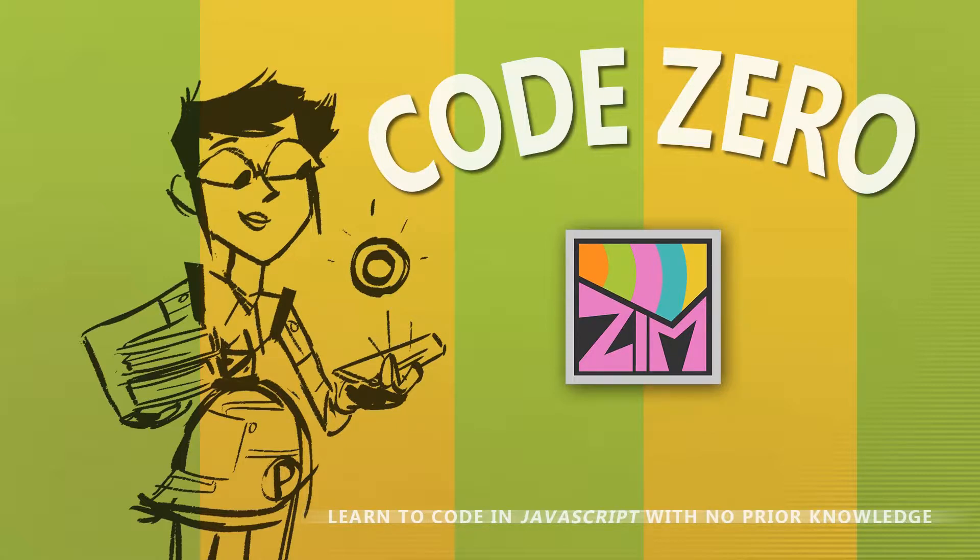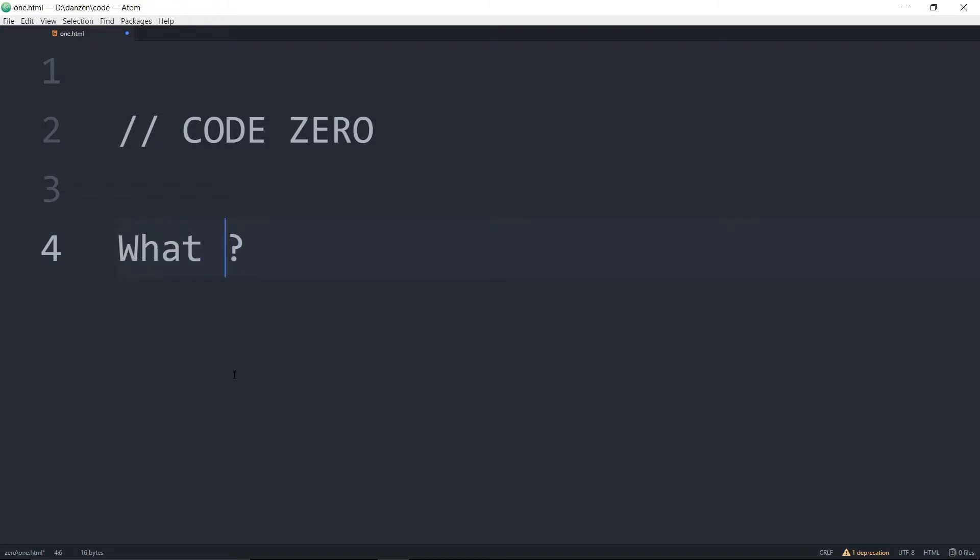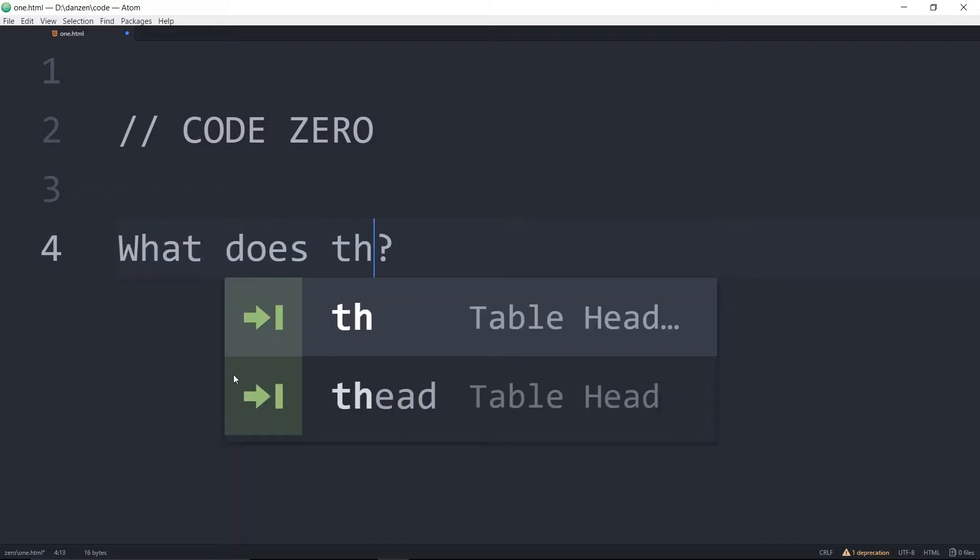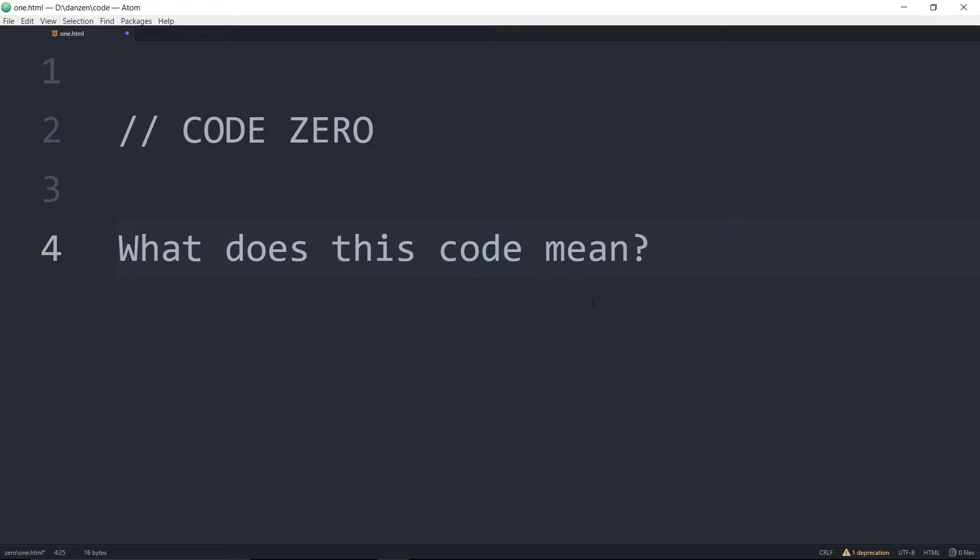Everything starts at zero. Hello! Welcome! I am Dr. Abstract, and thank you for that introduction, Pragma. Here at Code Zero, we're going to talk about code. So what is code? Well, that's code. What does this code mean? Question mark.